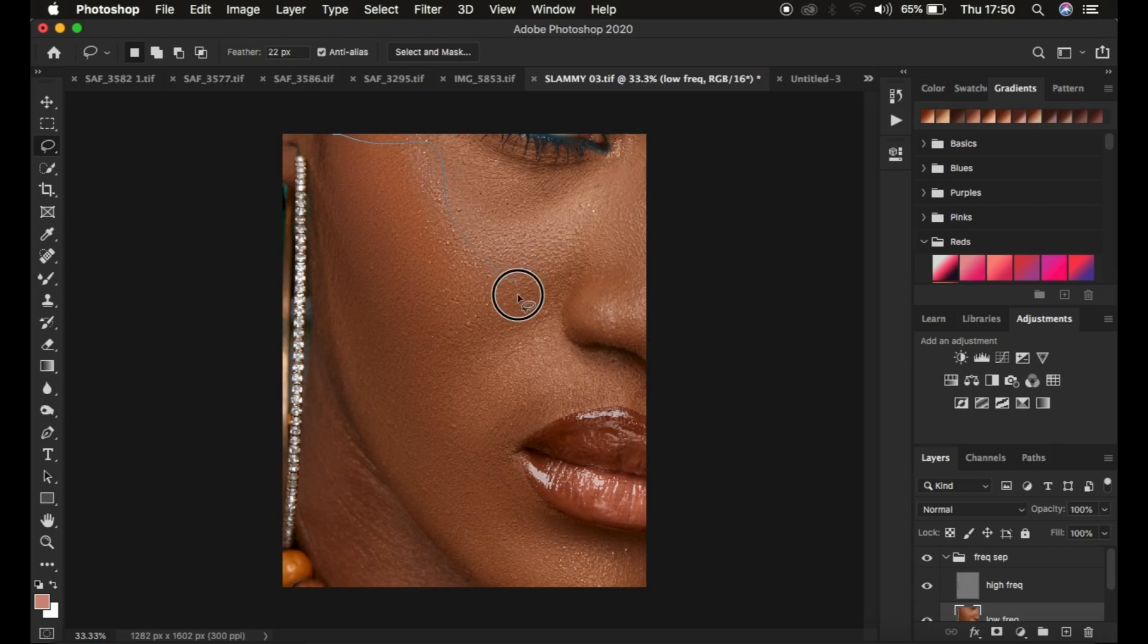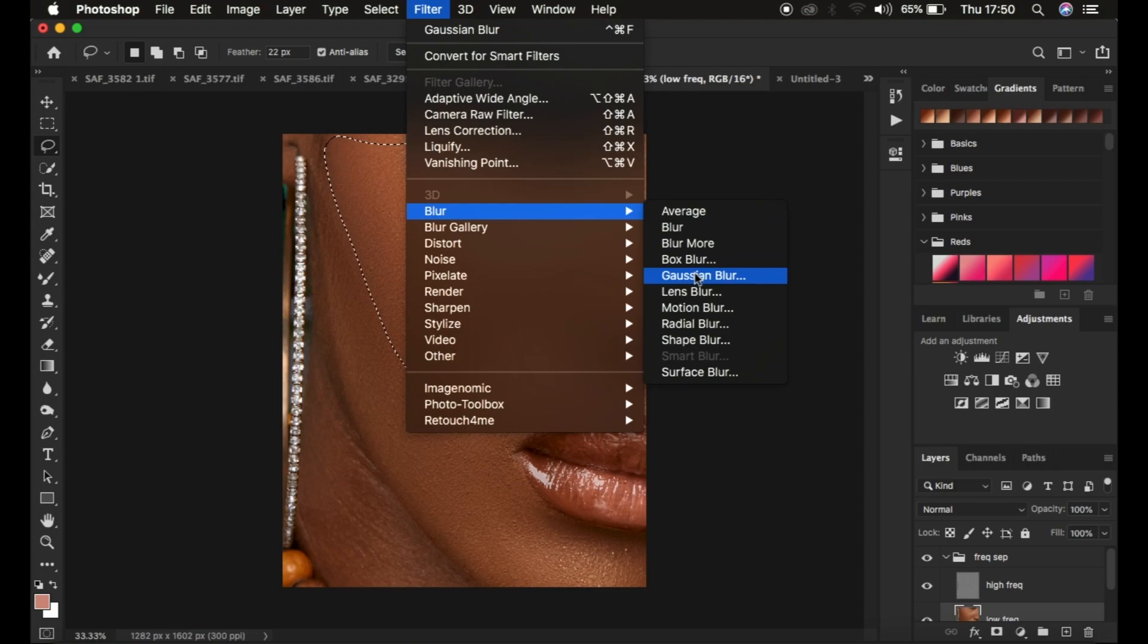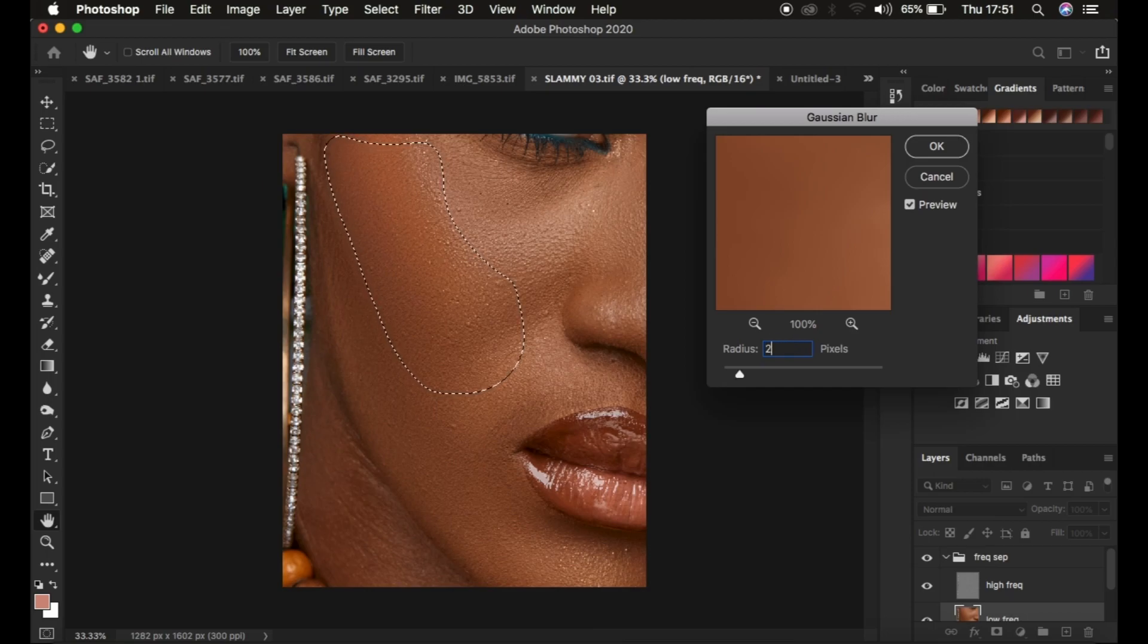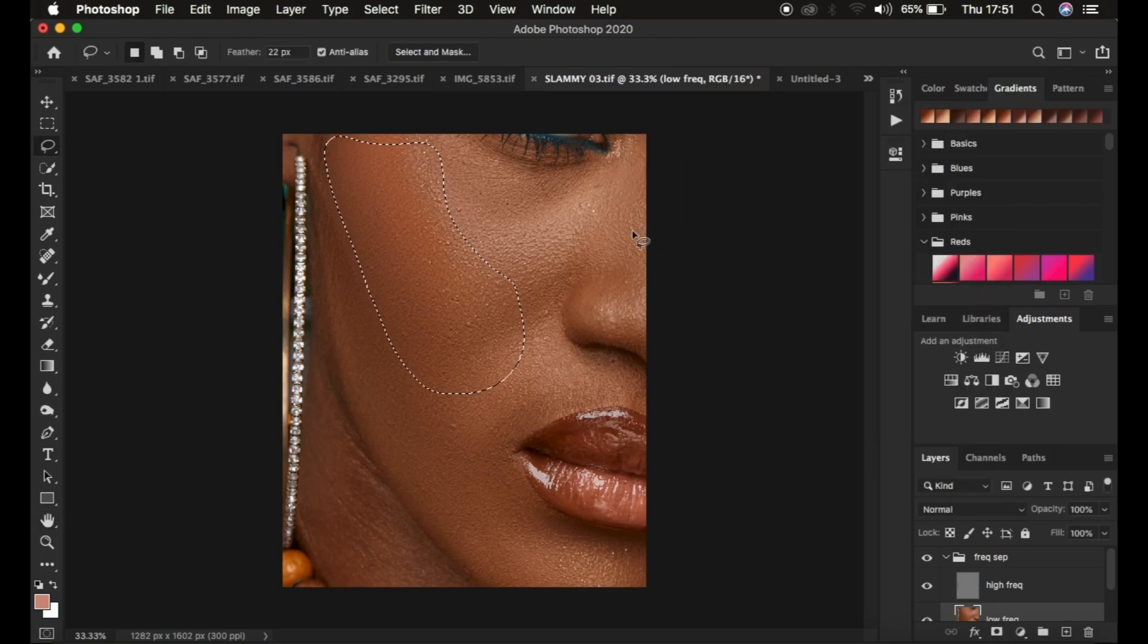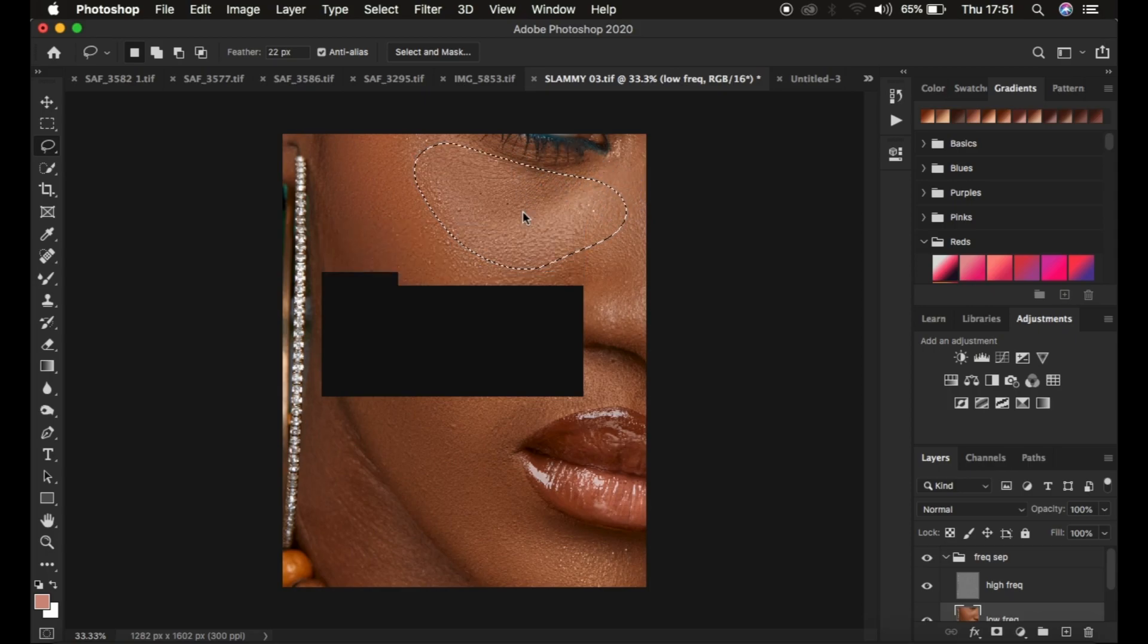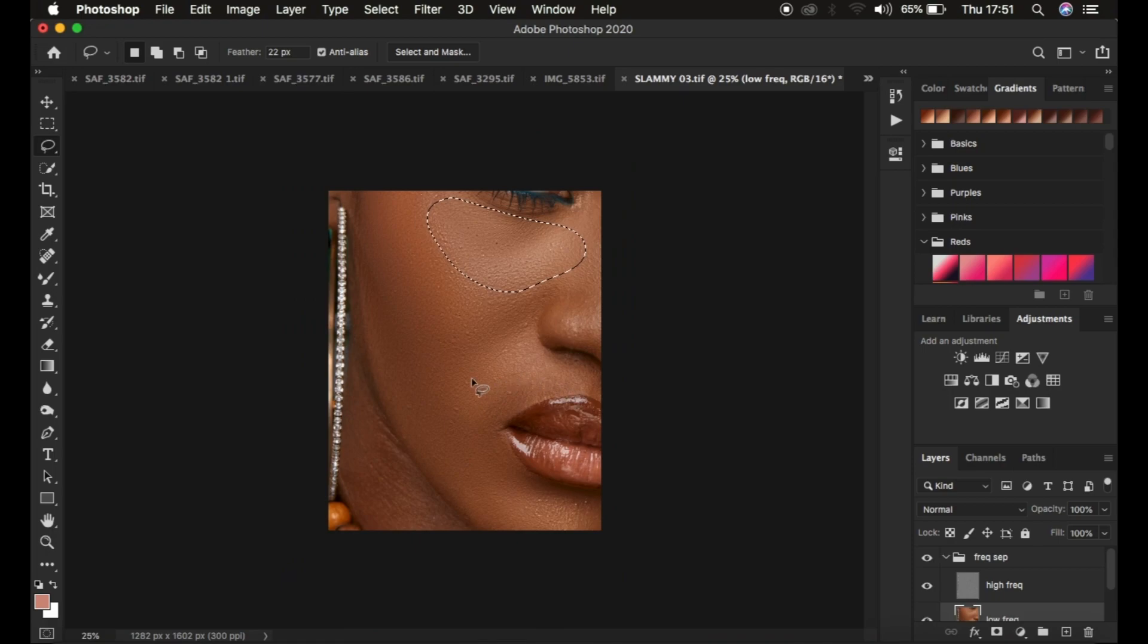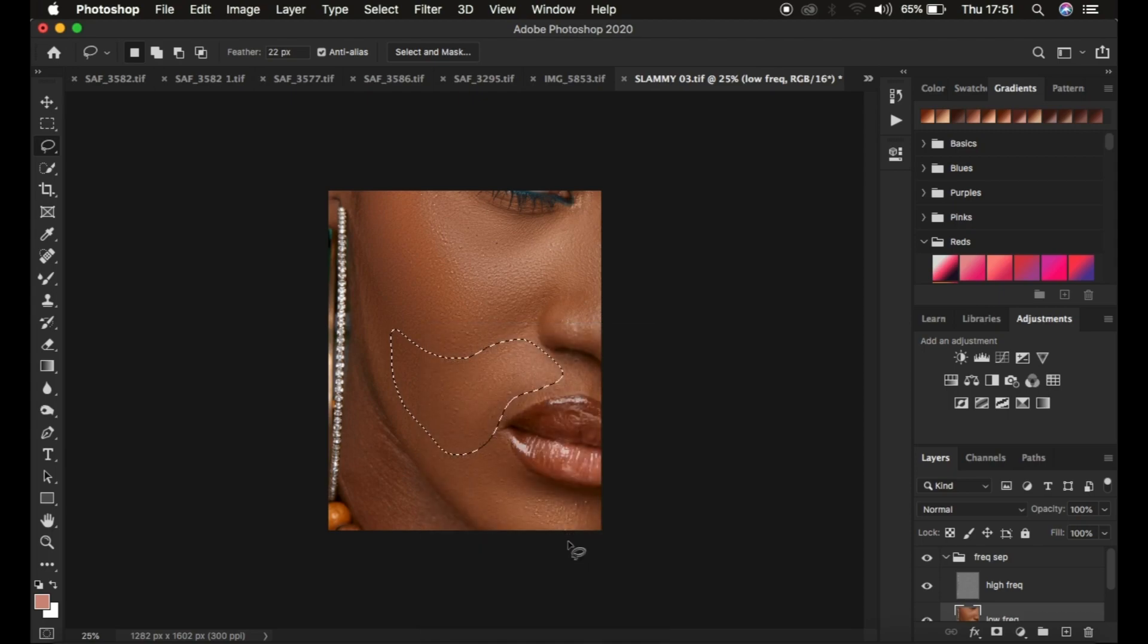After that, simply select on the skin area and come to Filter and come back to Gaussian Blur. Filter, Blur, come to Gaussian Blur and simply multiply this radius by 3. The radius used for your frequency separation, multiply it by 3 and type in that value. So 7 by 3 is 21. I just type in 21 and that is going to refine or fine tune the areas I may have missed out when I was using my mixer brush tool on this very image.